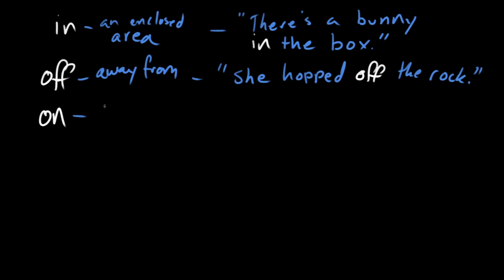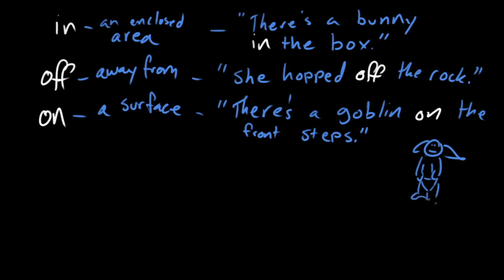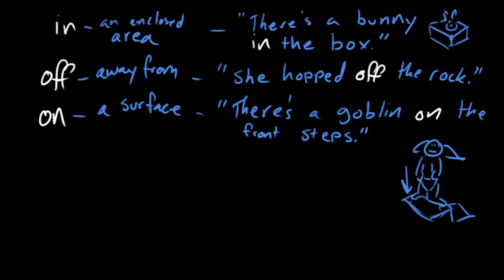On usually denotes being on a surface. As opposed to in, which is in an enclosed area. Like I said, we could say, there's a goblin on the front steps. The goblin is on the steps. The bunny is in the box. Do you see the difference?